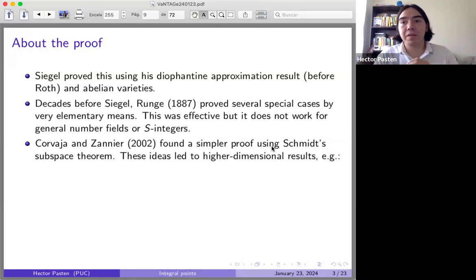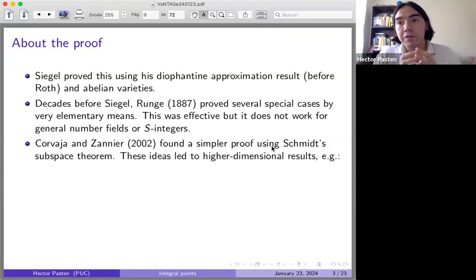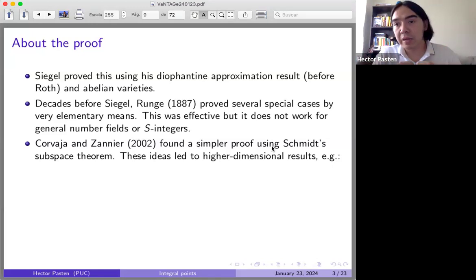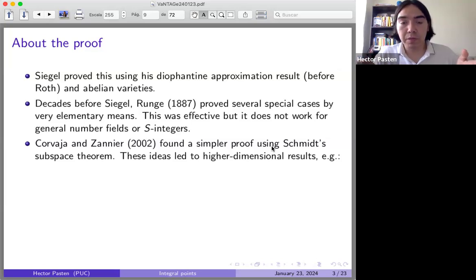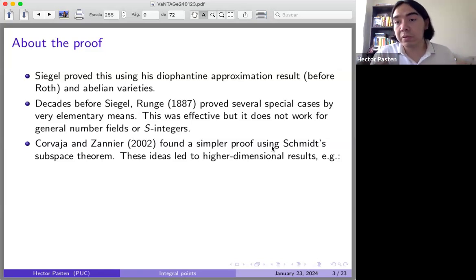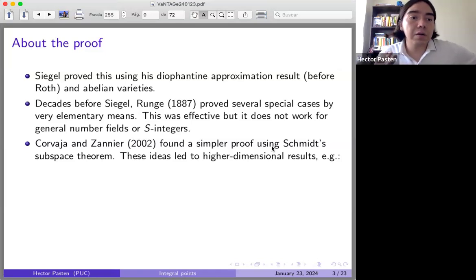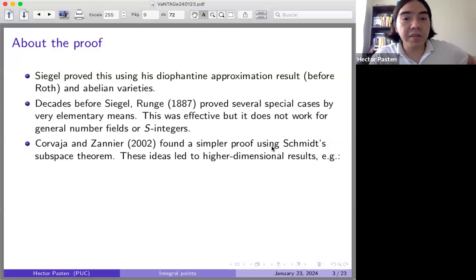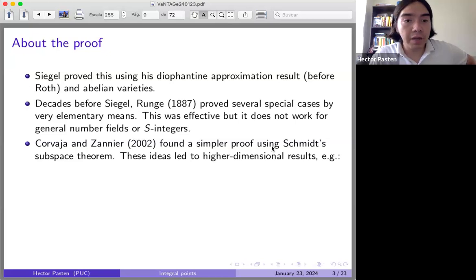Whether Corvaja-Zannier's proof is simpler is debatable, because it uses heavy machinery — the Schmidt Subspace Theorem is a very deep extension of Roth's theorem in Diophantine approximation. But after you have it, the proof itself is very simple and doesn't even need abelian varieties. The good thing about their argument is that it can be generalized to higher dimensional varieties, not only curves. There are many results in the literature about how to do this.